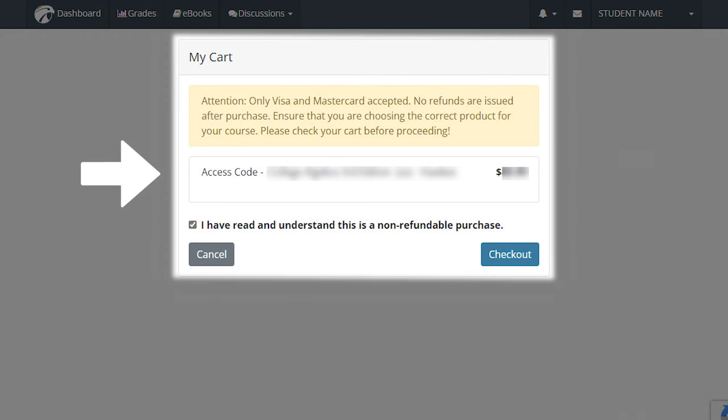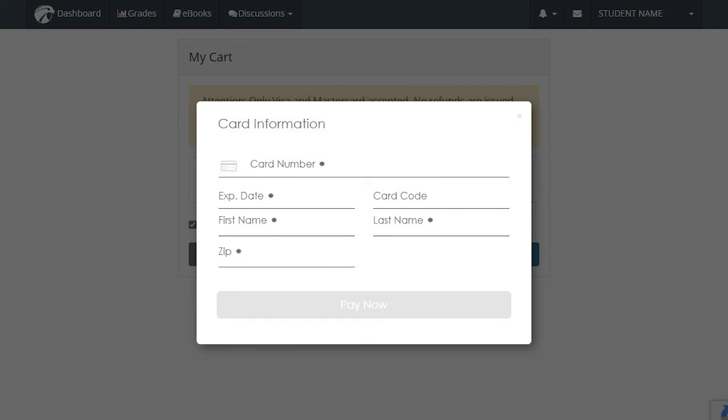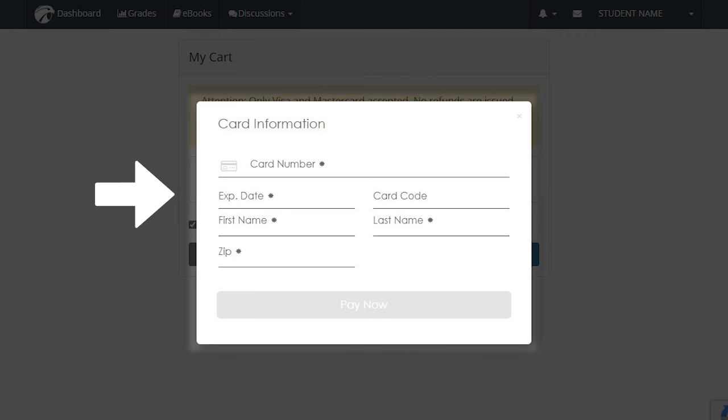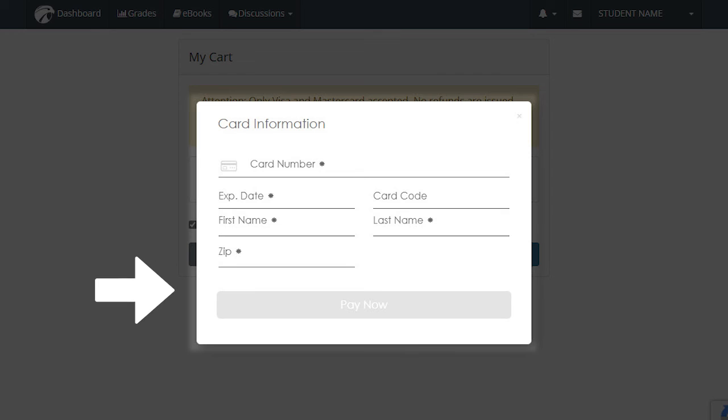Confirm that the title listed is correct and select the checkbox below the title that reads I have read and understood this is a non-refundable purchase, then select Checkout in the bottom right. A window will pop-up asking you to enter your credit card information. Enter your card number, expiration date, card code (which is the three digits on the back of your card), first name, last name, and billing zip code. Then select Pay Now at the bottom of the window.